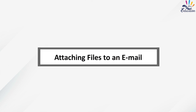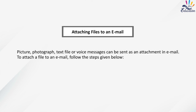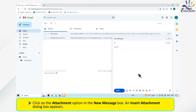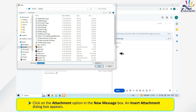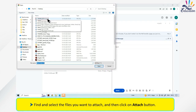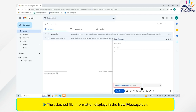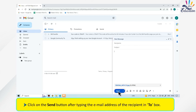Attaching Files to an Email: Pictures, photographs, text files or voice messages can be sent as an attachment in email. To attach a file, click on the attachment option in the new message box — an Insert Attachment dialog box appears. Find and select the files you want to attach, then click the Attach button. The attached file information displays in the new message box. Click the Send button after typing the recipient's email address in the To box.